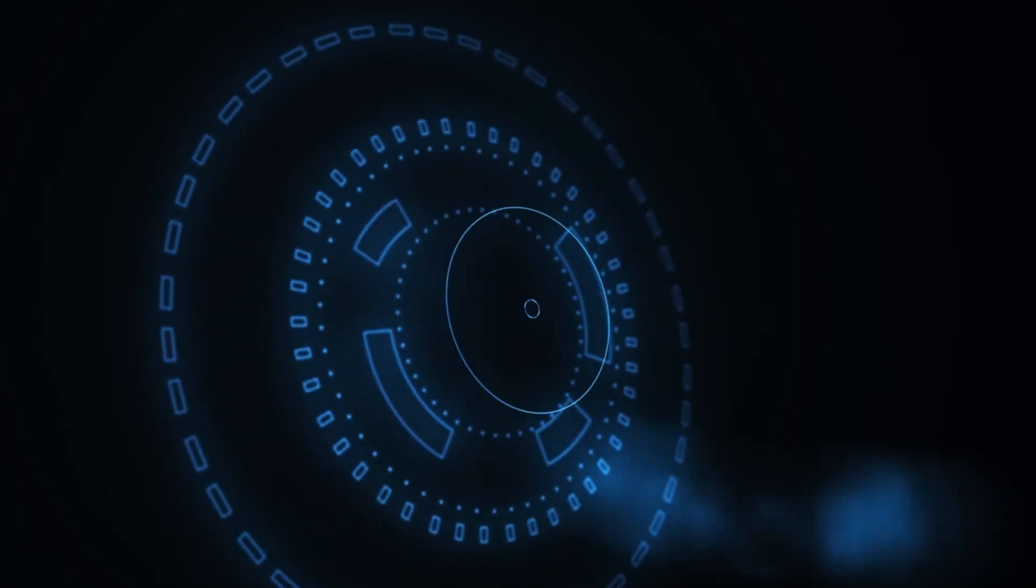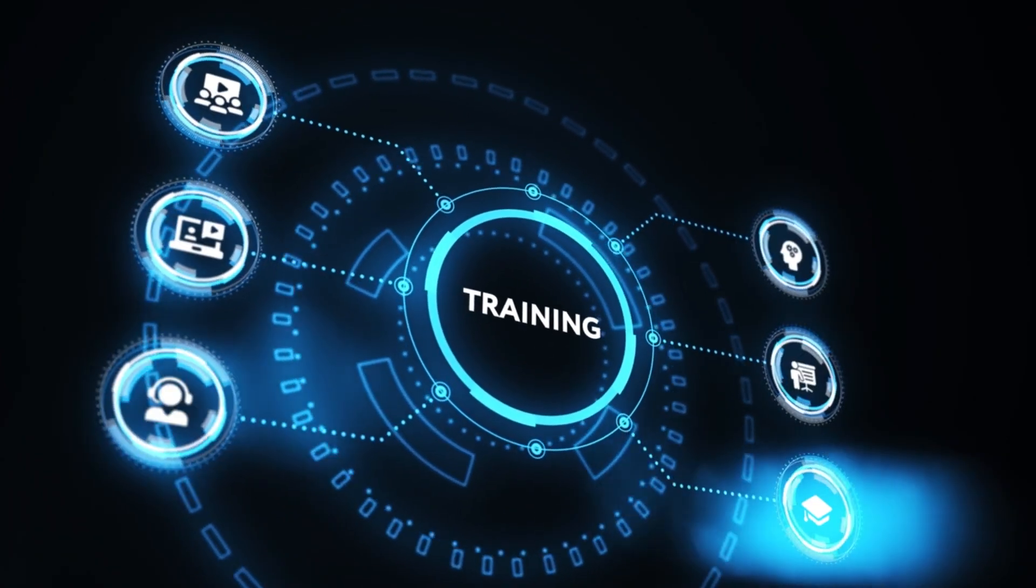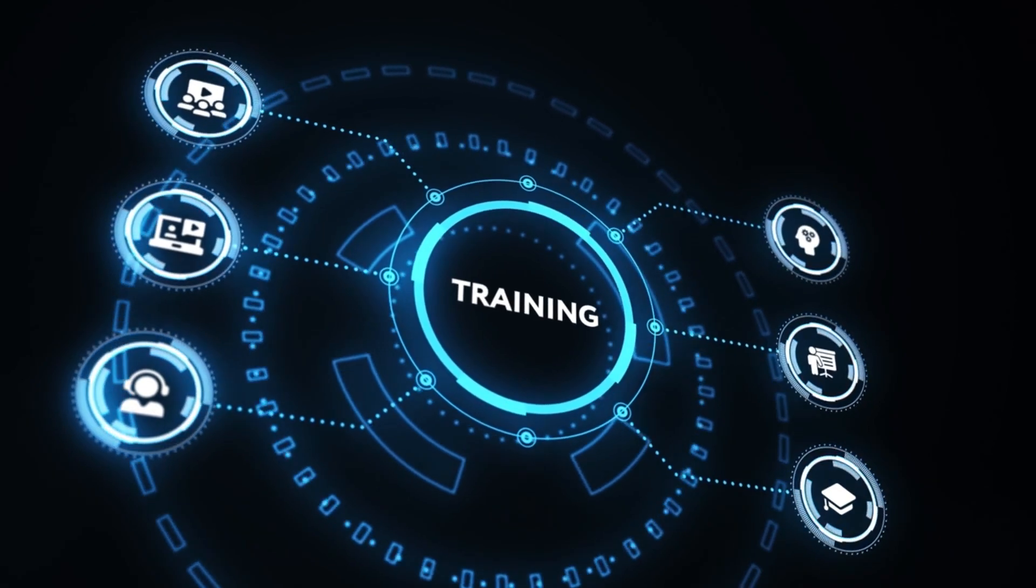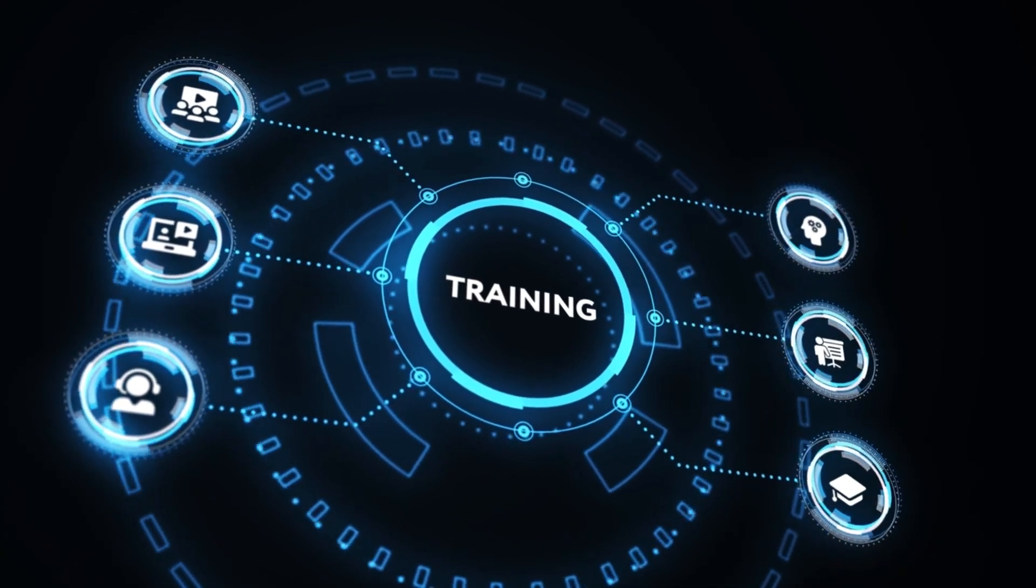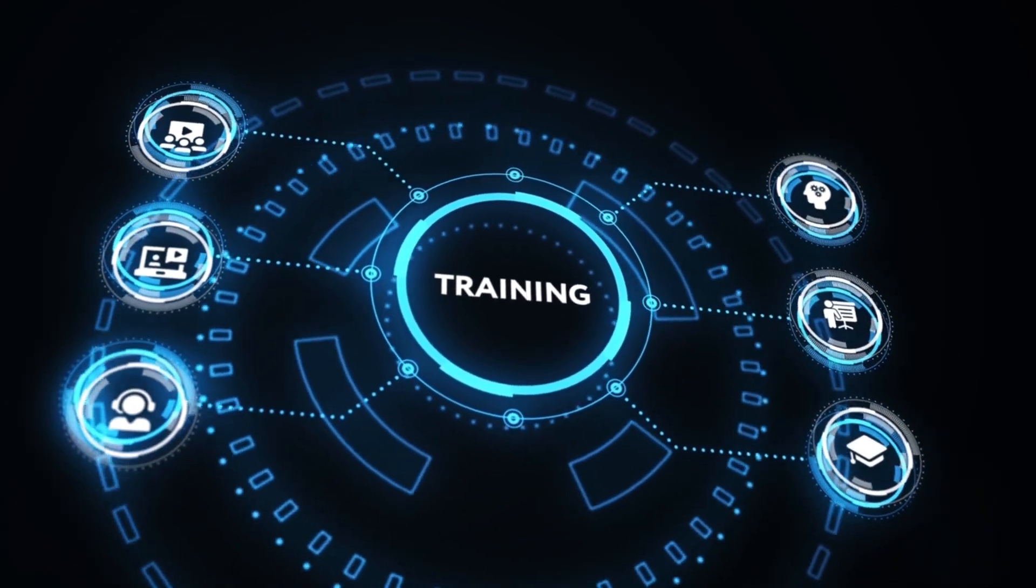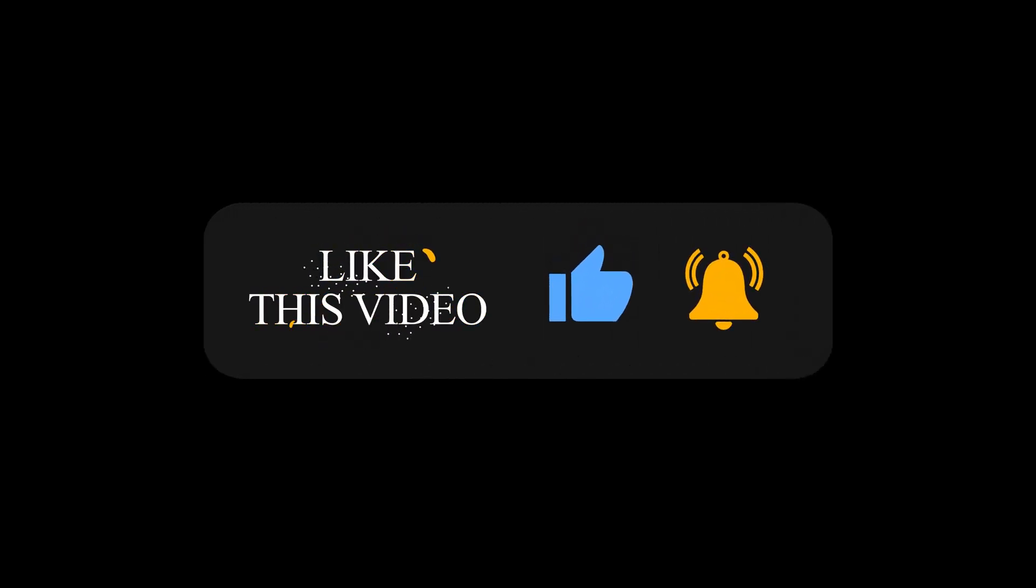Stay tuned as we uncover whether the Google Cloud Data Analytics Professional Certificate is a worthwhile addition to your professional toolkit. Before we dive in, don't forget to like this video and subscribe to our channel for weekly updates. Let's get started.